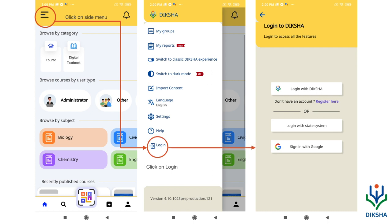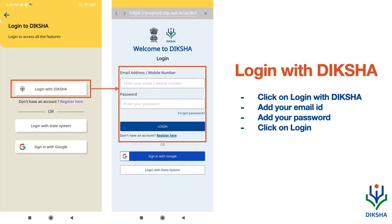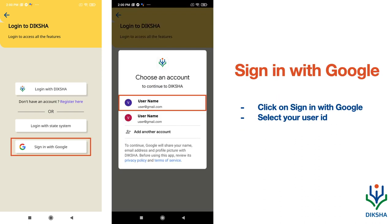If you click on login with Deeksha, add your email ID, your password, and click on login.